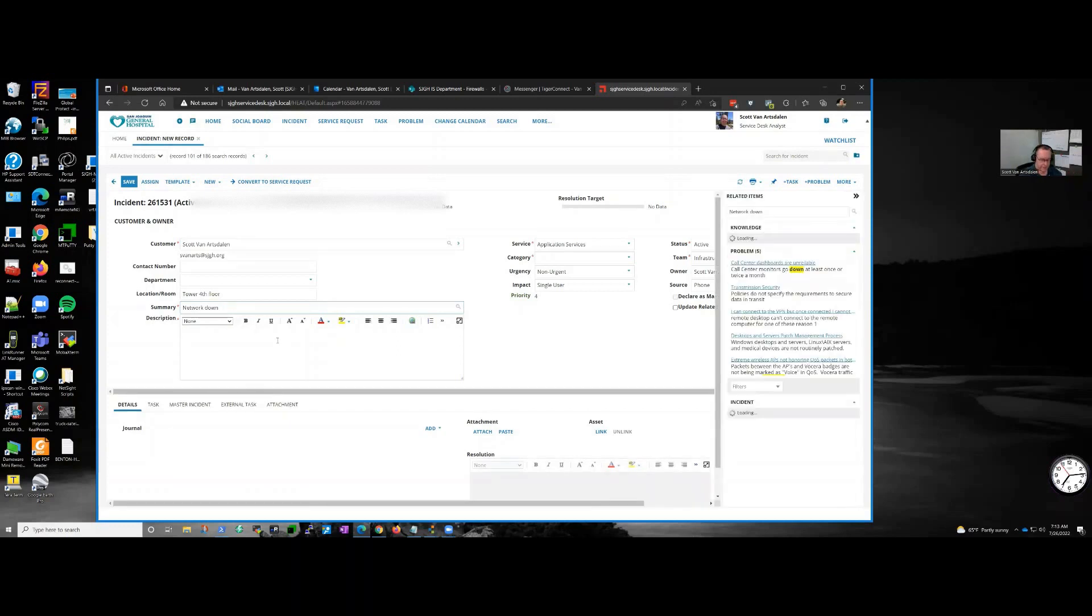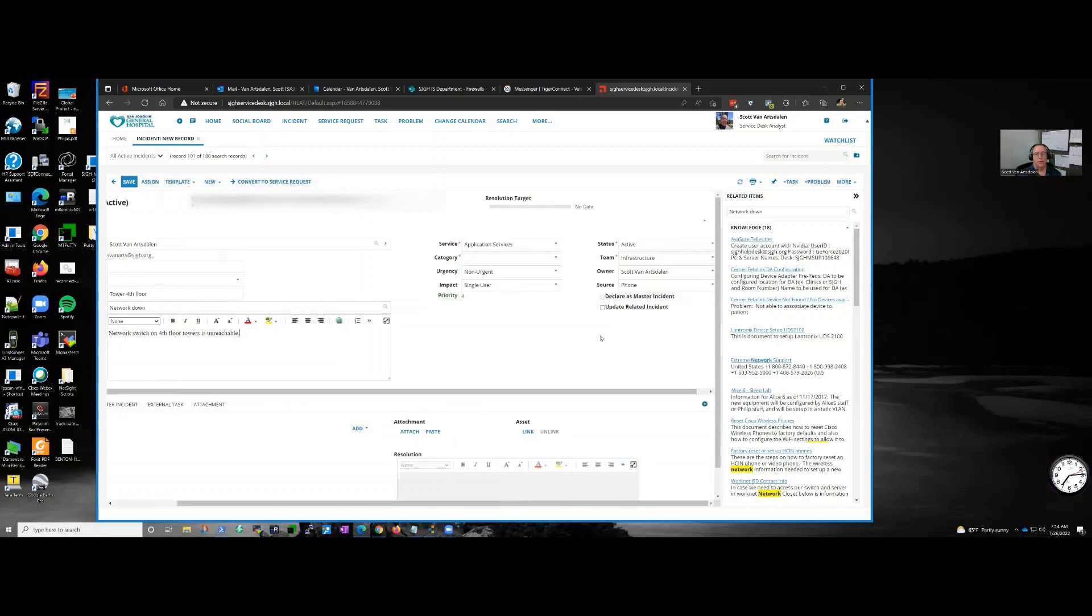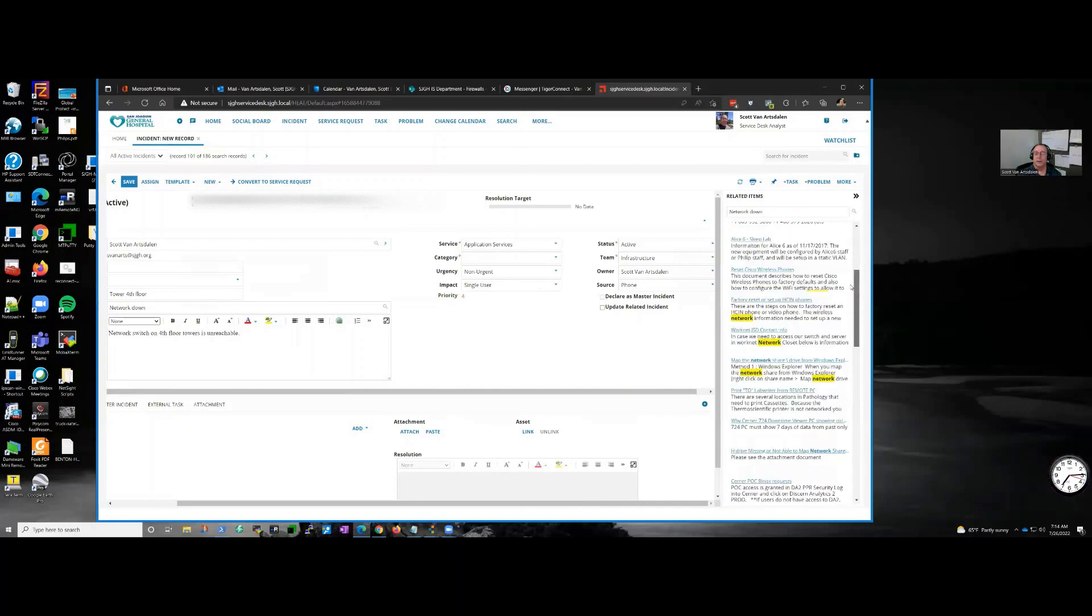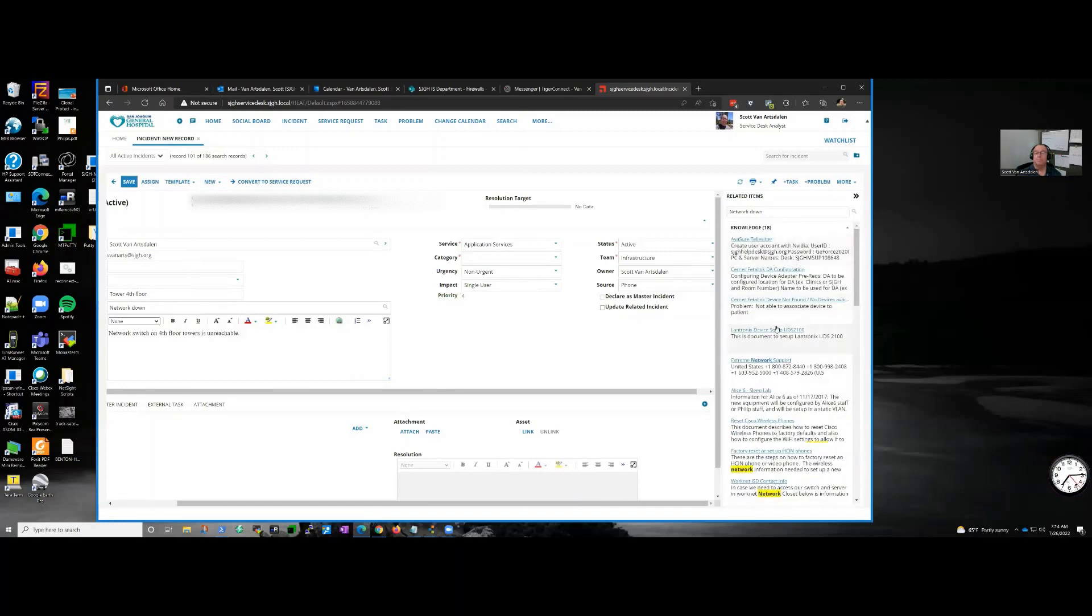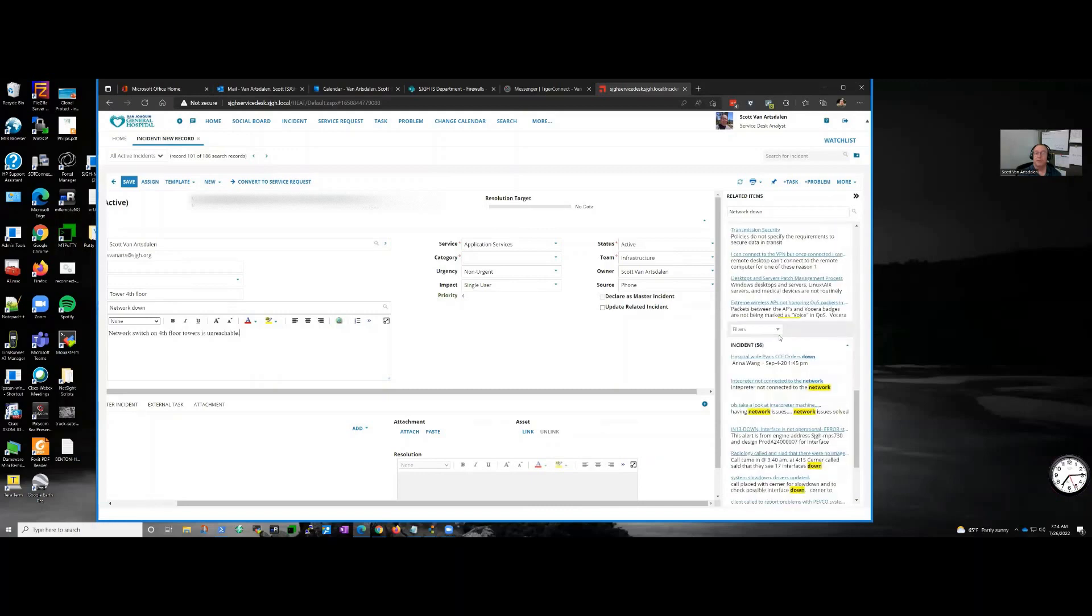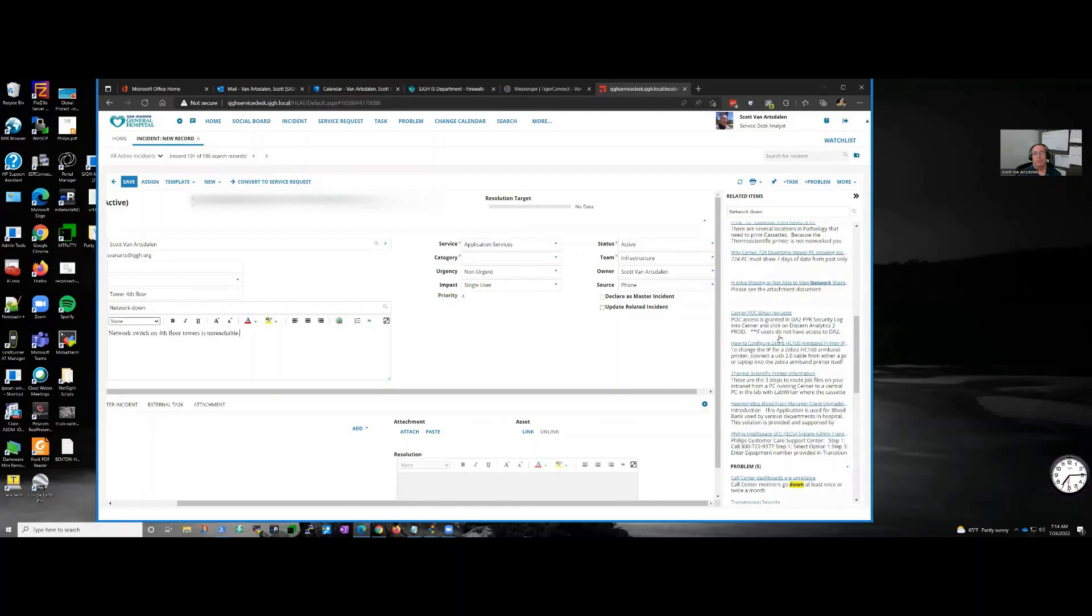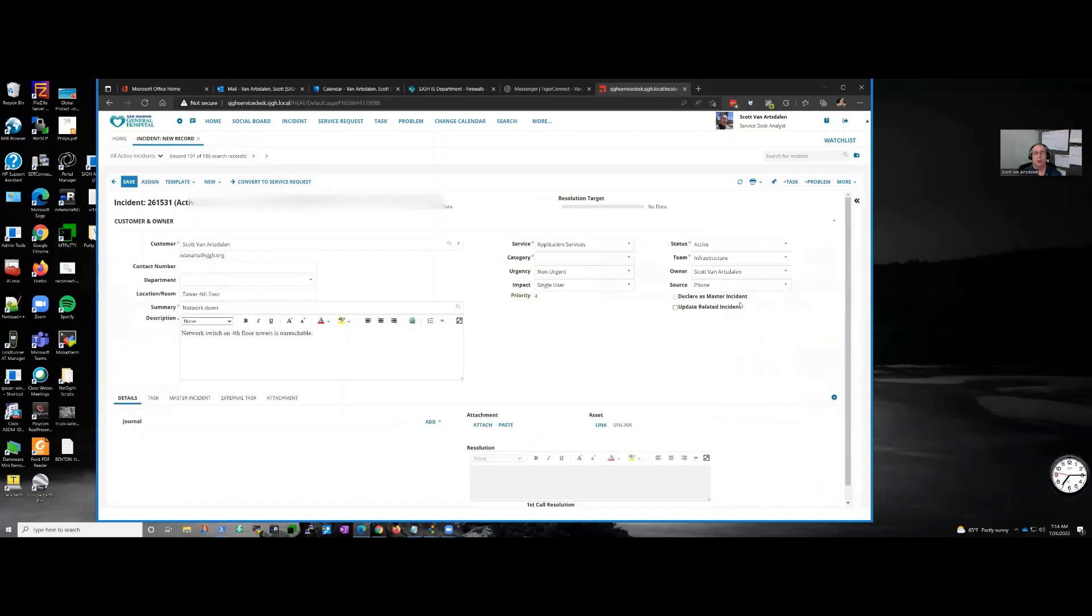Summary - I'm just going to say, because this is what the user would say: network down. What the users would actually say is the internet is down. All right, so I'm going to say network switch on fourth floor Towers is unreachable. That's the problem, that's the description of the problem. And then as the help desk is putting this in, it pops up some suggestions, shows some of the knowledge base here, some things they could try. Most of these wouldn't help them at all.